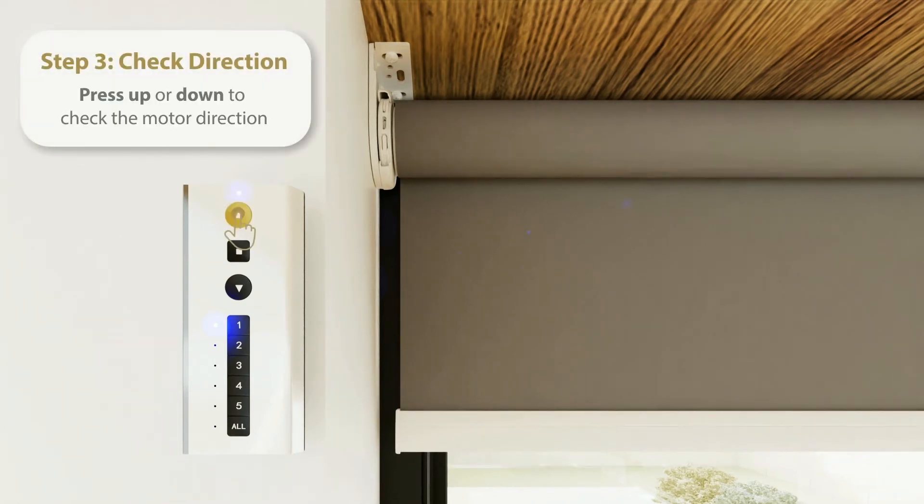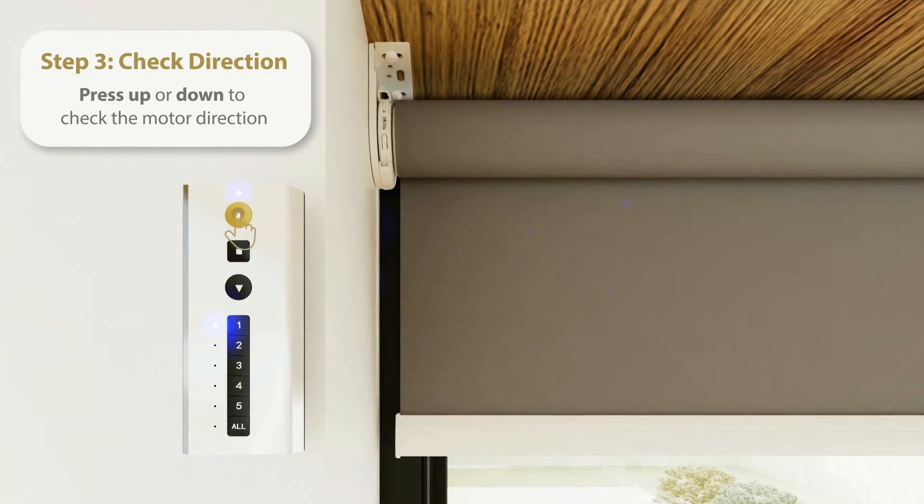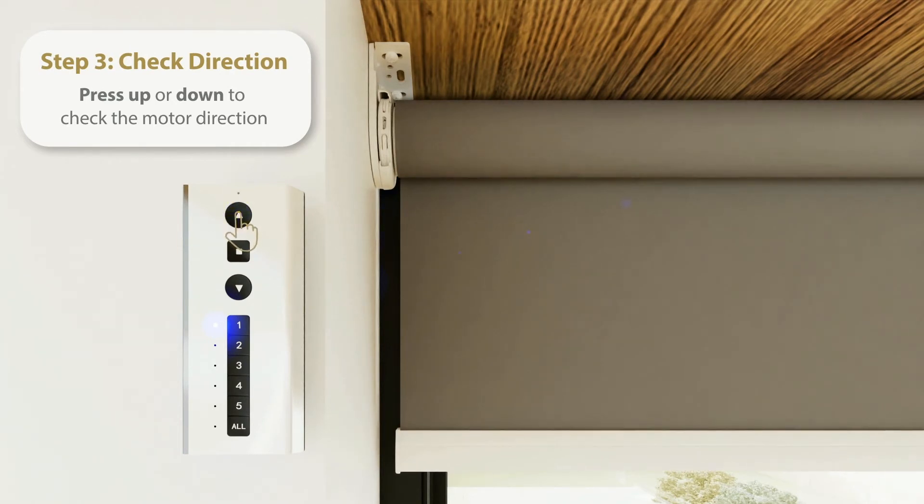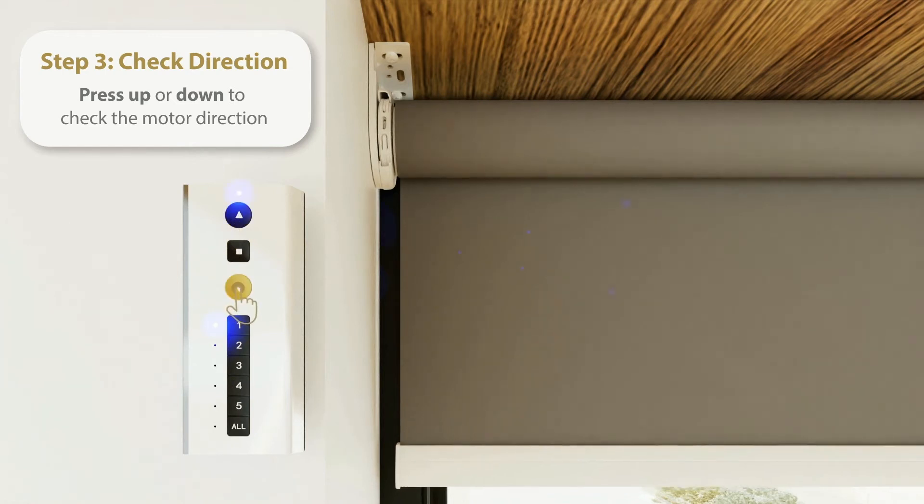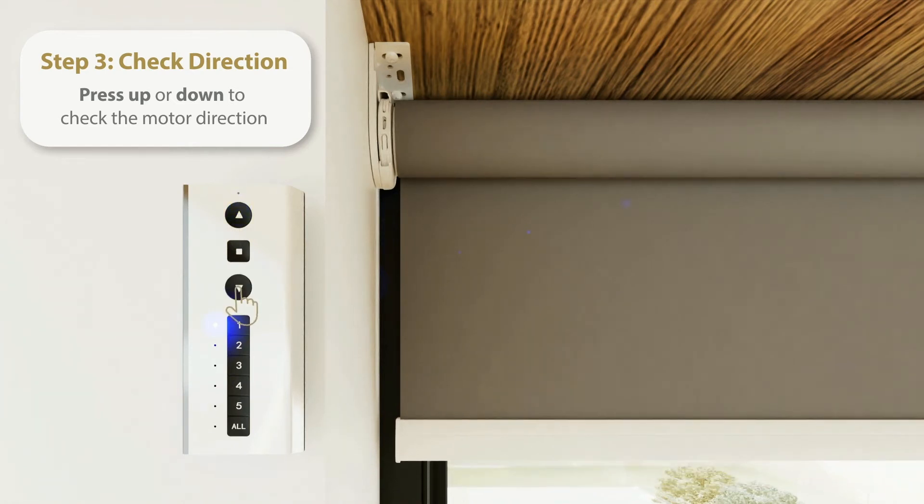Step 3. Check the Motor Direction. Press the Up or Down arrow on the remote control. If the motor moves in the opposite direction to the arrows, you need to change the motor's direction.